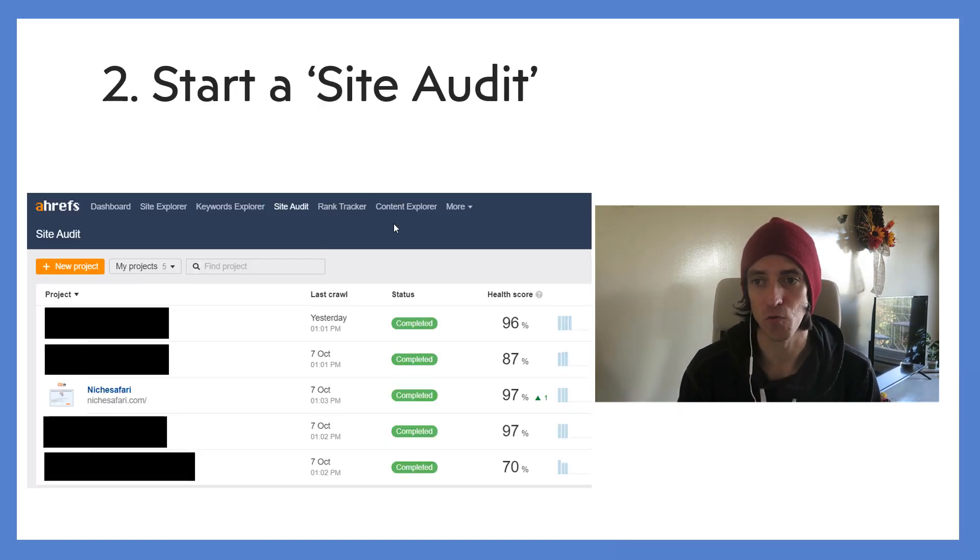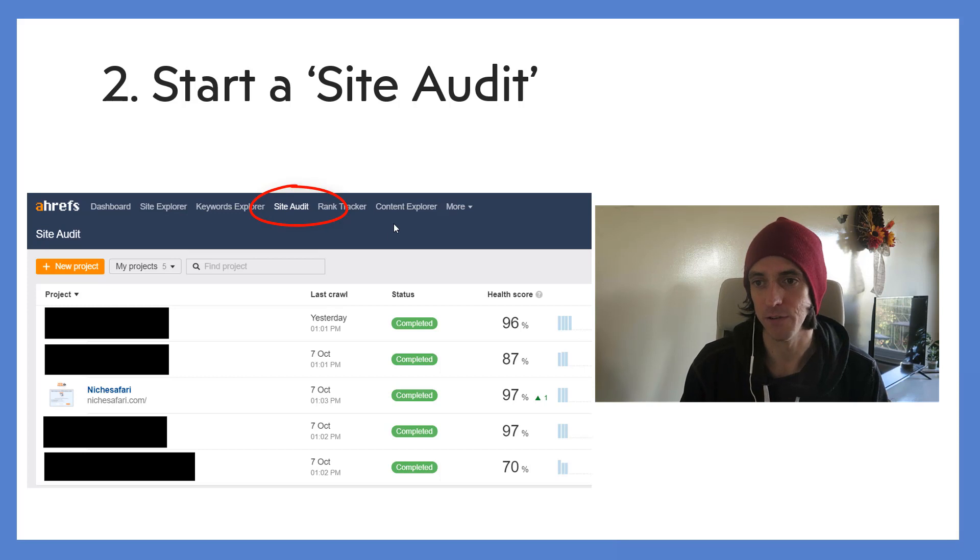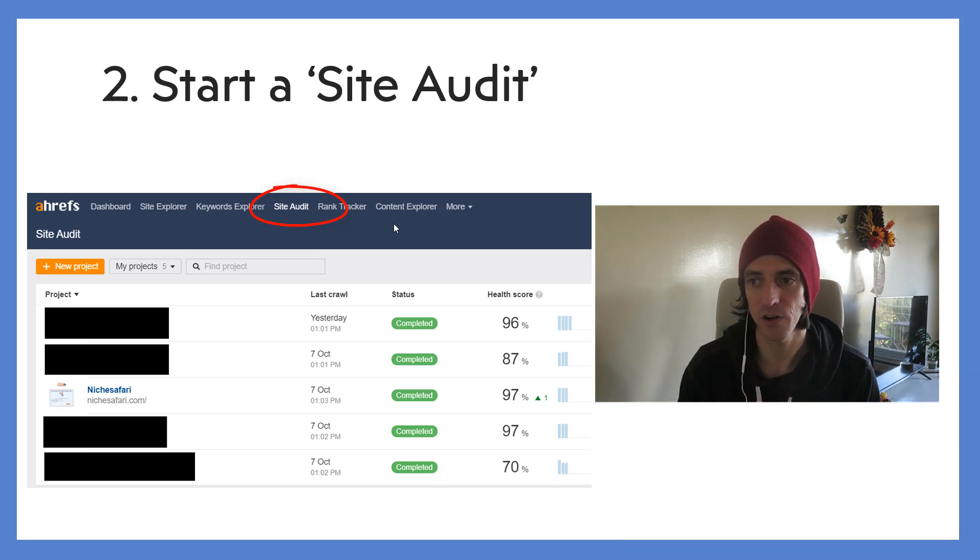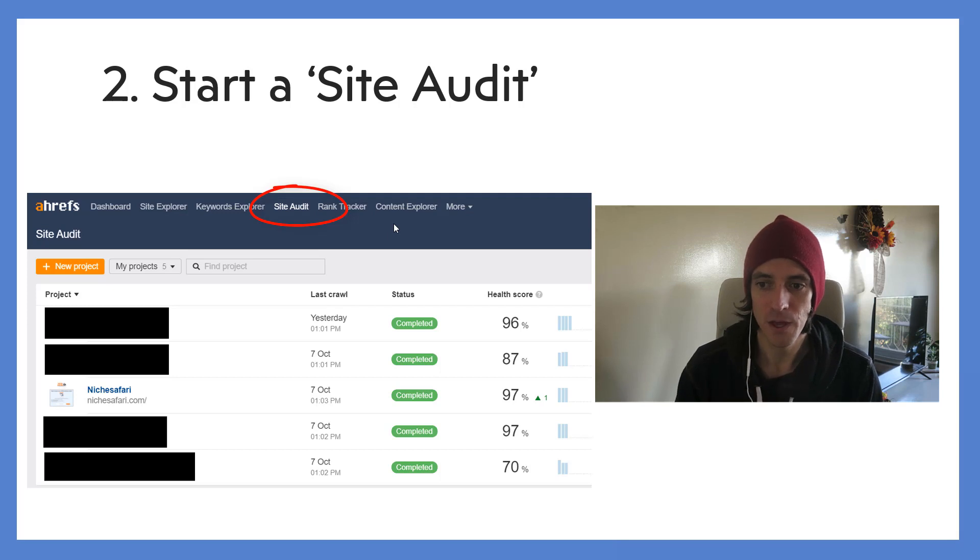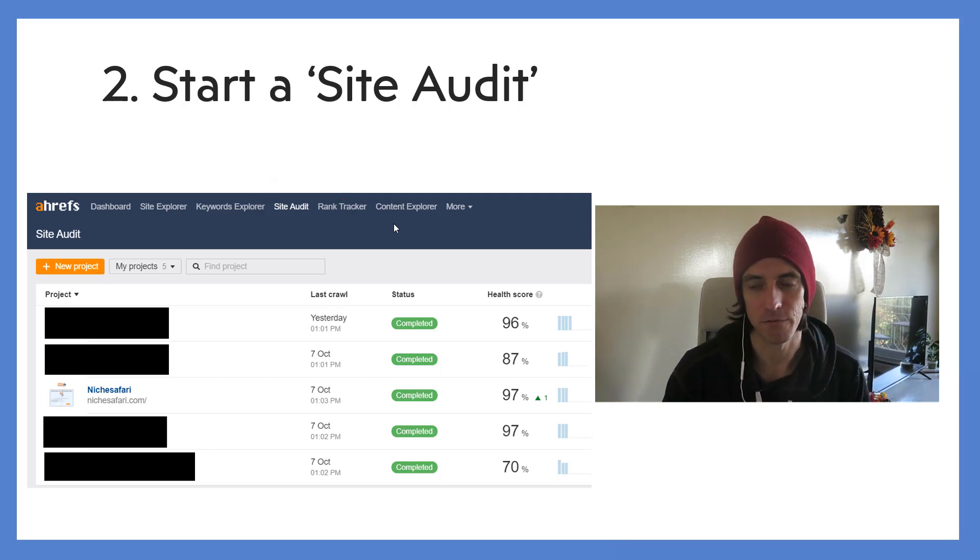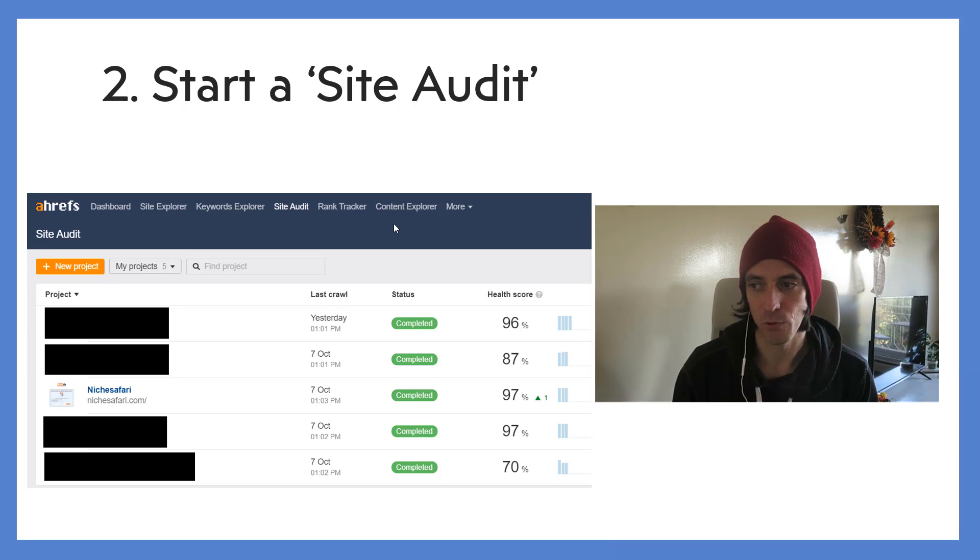Next is you want to start a site audit. So you can see there's a row of different ideas, different things that you can do at top of Ahrefs. You can go to your dashboard, Site Explorer, etc. Click on Site Audit. You can see there that I've got five different projects and five different websites of mine - I've blanked out a few of them and I've left the Niche Safari one visible.